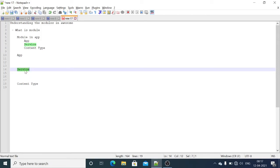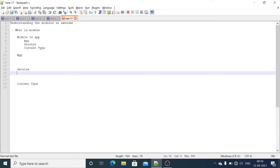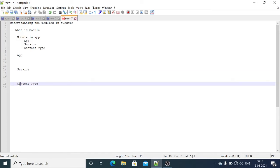In module we are writing the functions. To call this function inside the services we are using the module. Same with the content type.